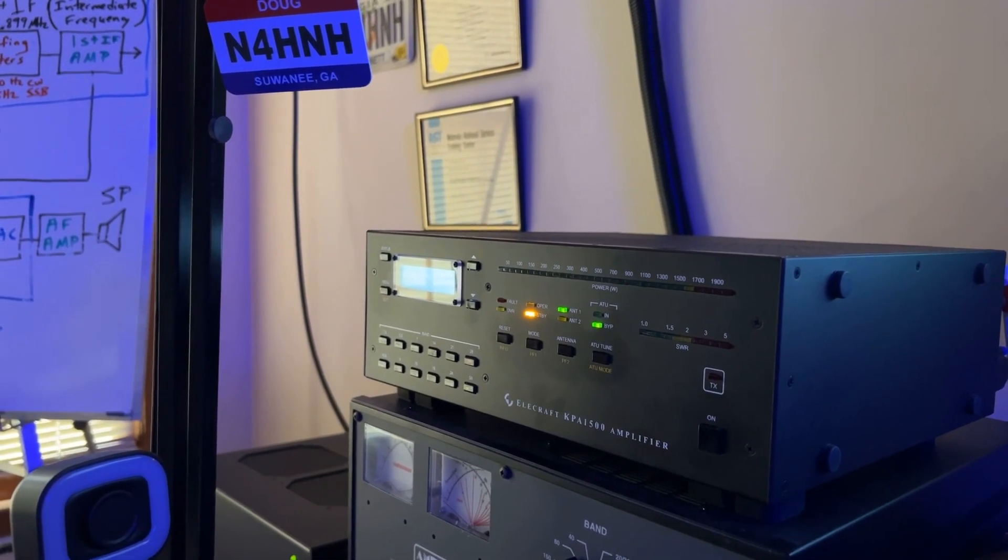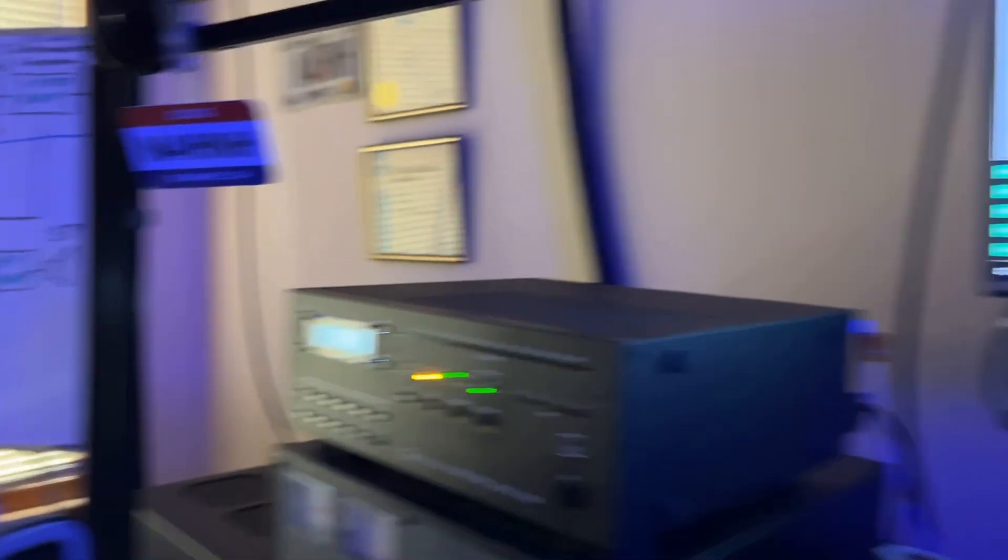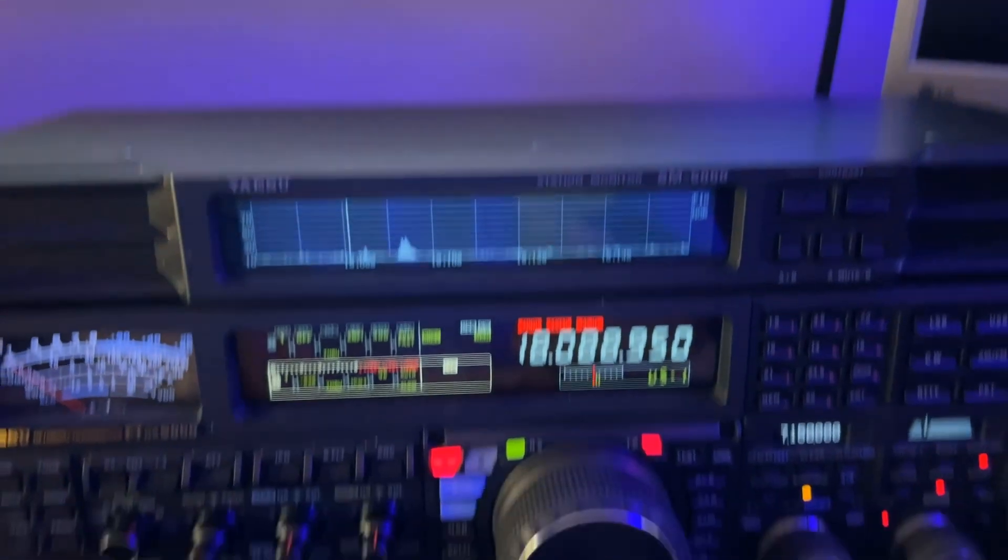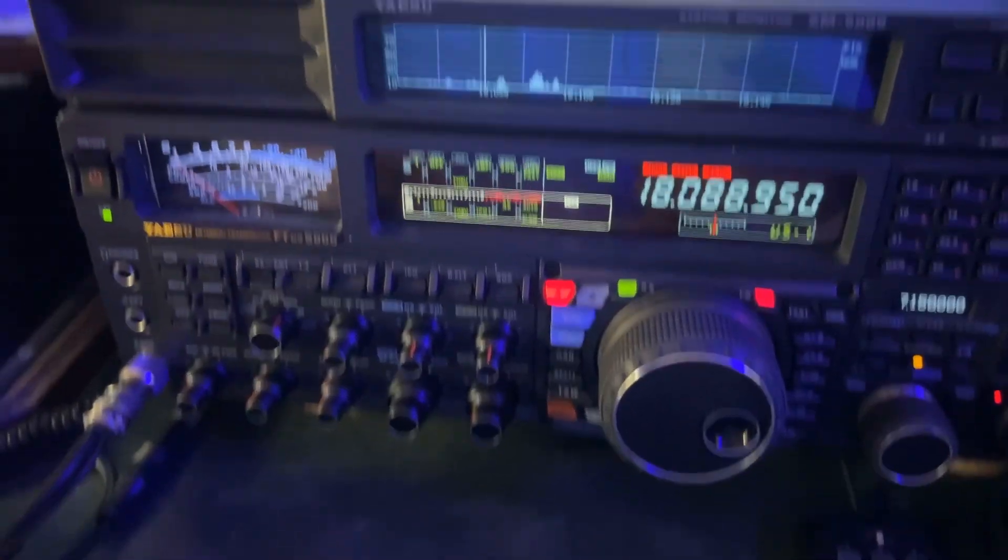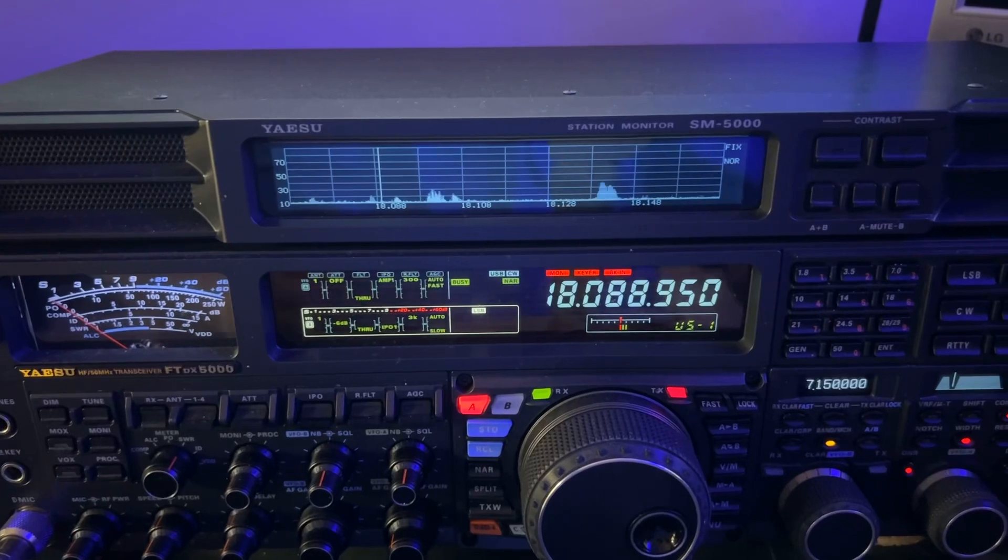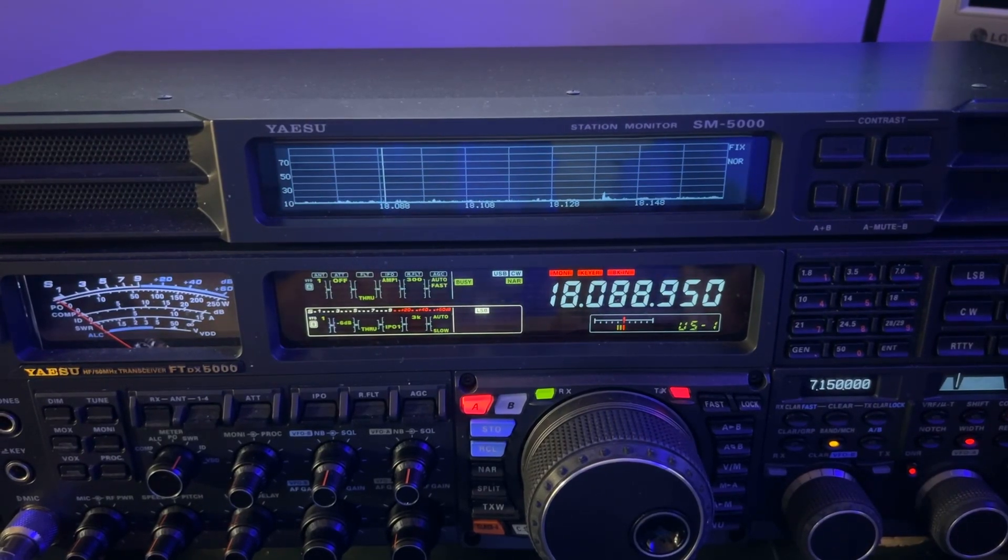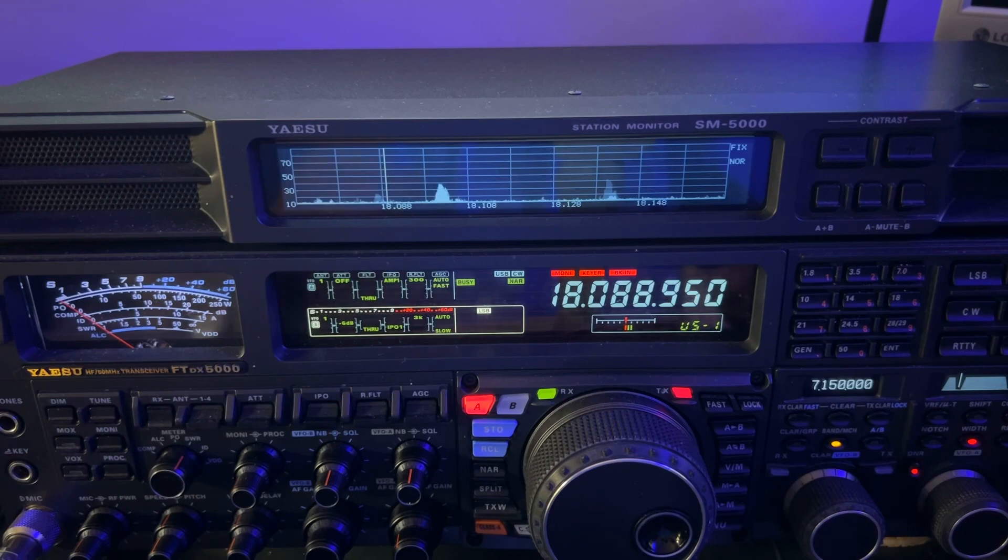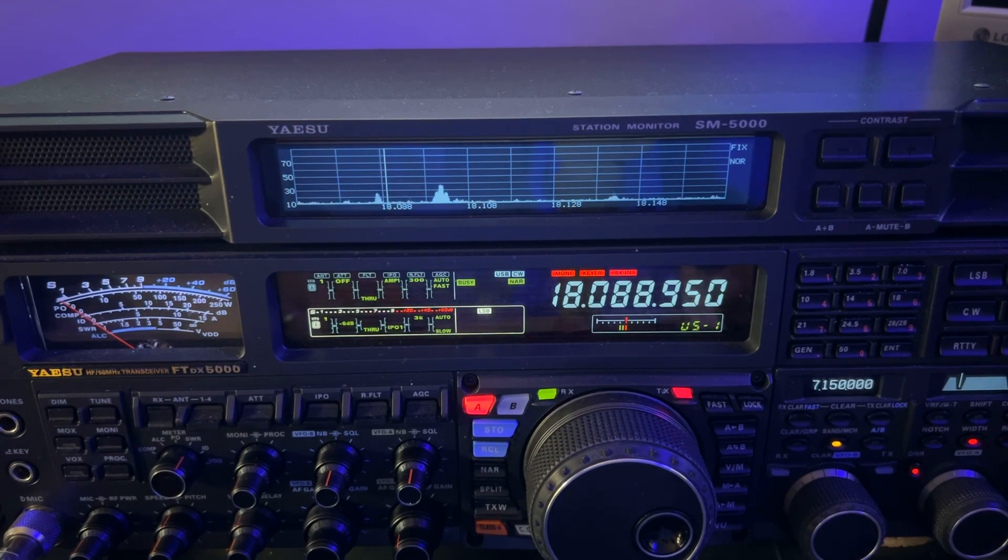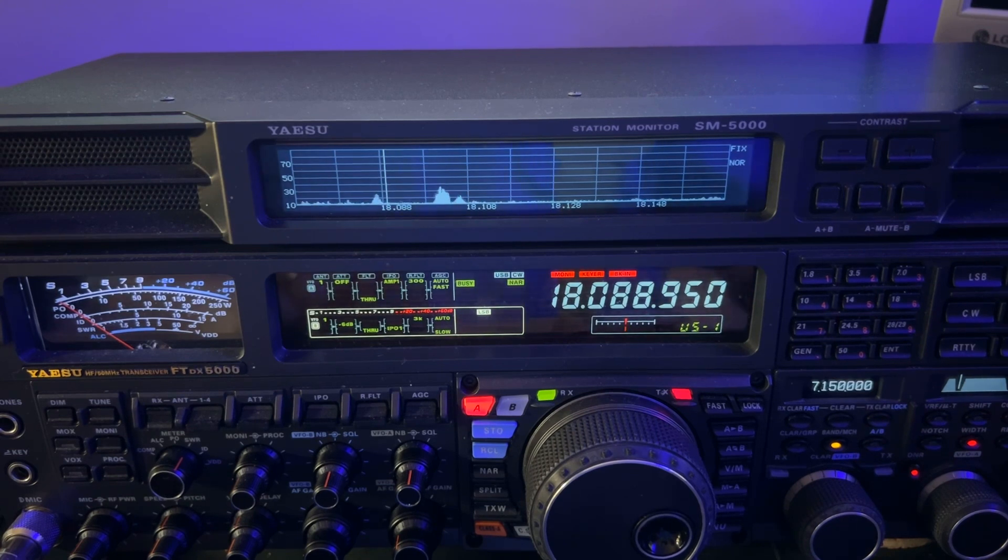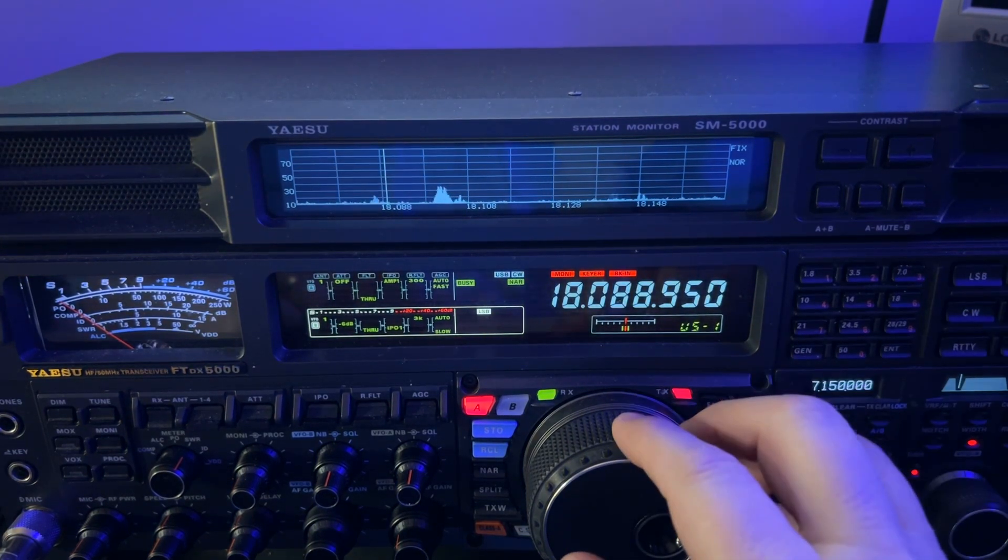You know, I was just fortunate that I won this system here at an auction. Otherwise you would be seeing a KPA500 combo sitting there. Now, in real time, let me show you what is going on here. I worked Andy there on 18,088.95. So he was spotted for 18089, but he was 50 Hertz low and I accommodated that. I just moved the VFO.